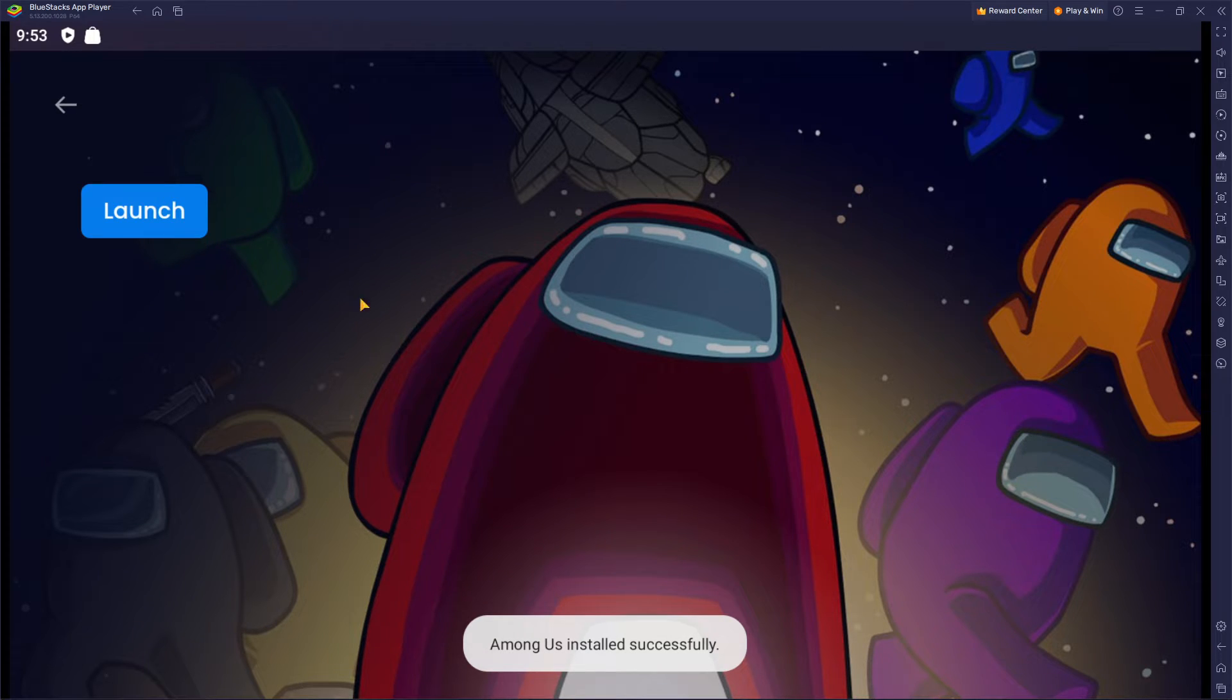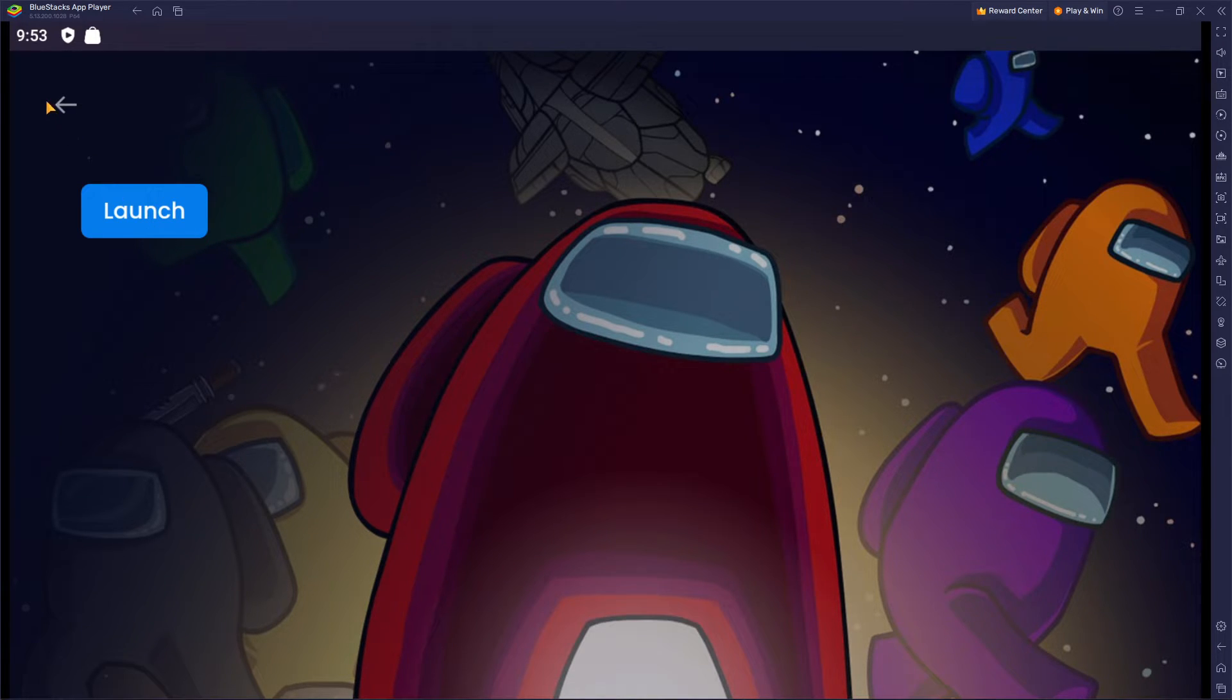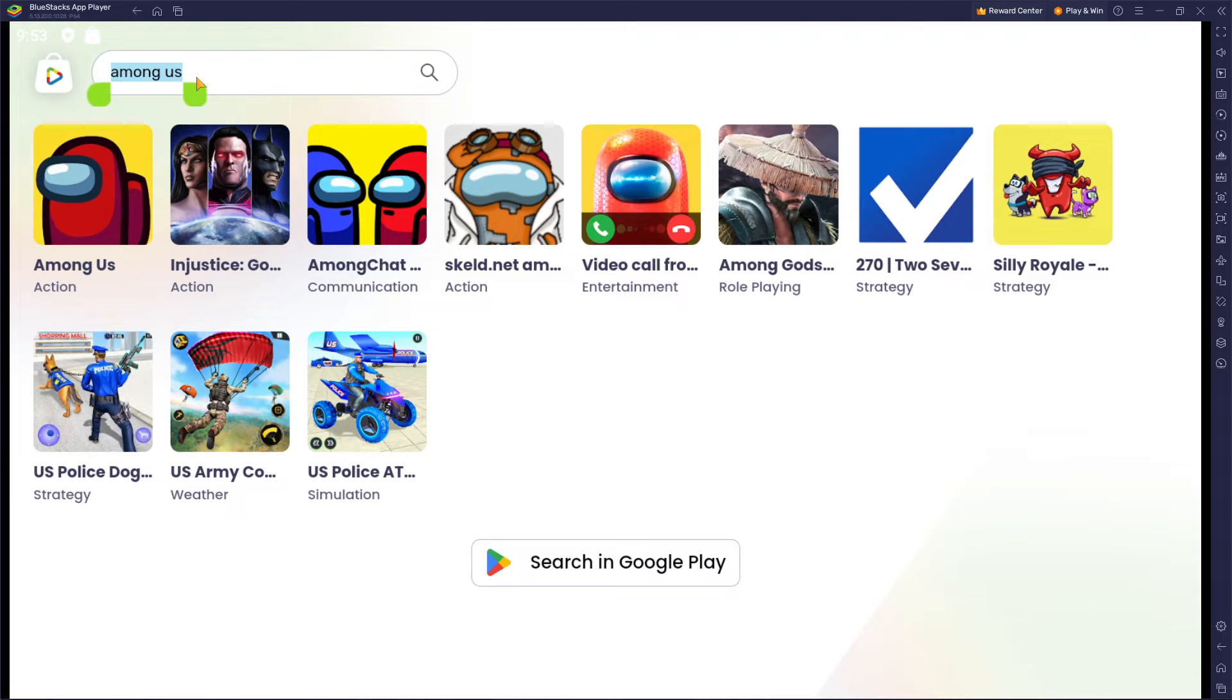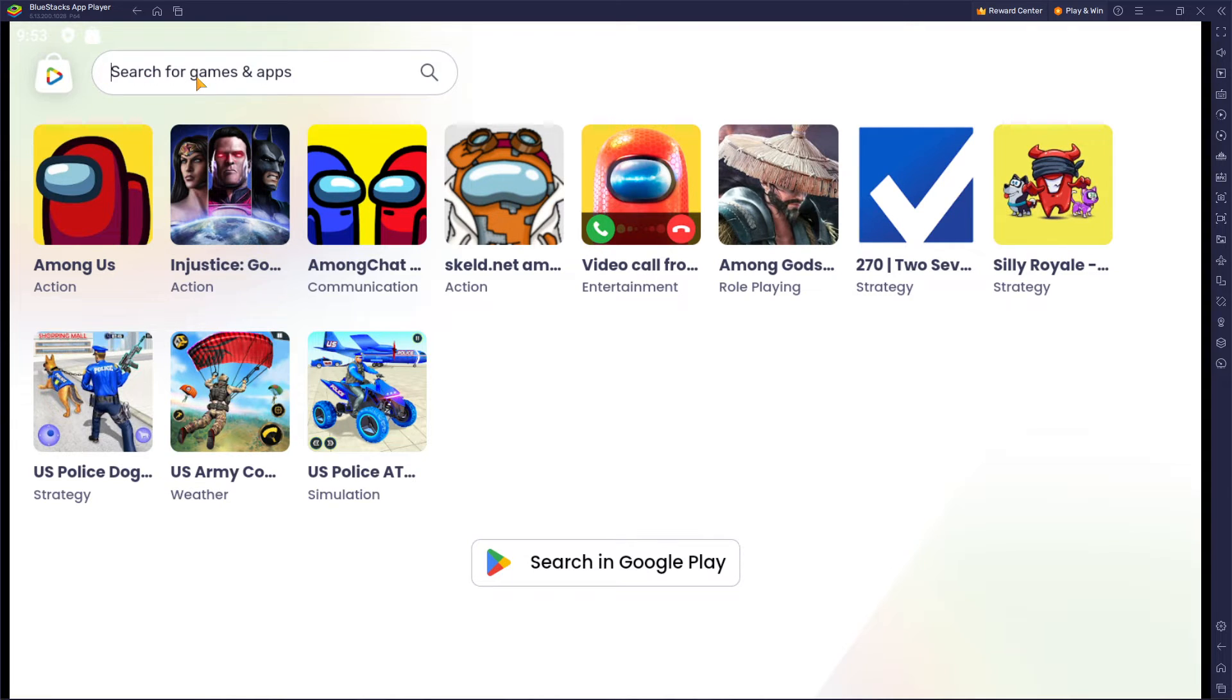As you can see, Among Us installed successfully, so let's just try it again. Let's say we want to play something else. Let's say Clash of Clans.